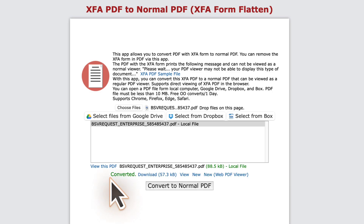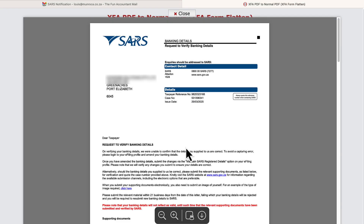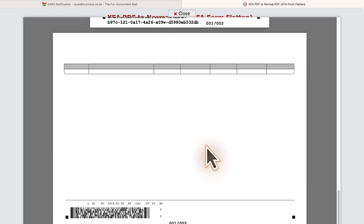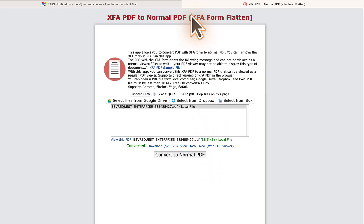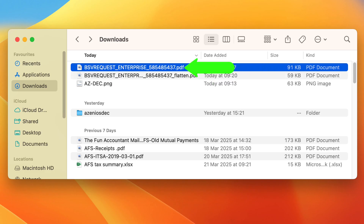Once done, I get a message that it's converted. And here's something useful — before downloading, you can preview the file first. And I must say, it did a solid job. This is a typical search letter and all the information looks intact. I'm happy with that. So I'll close the preview and go ahead with the download. In my downloads folder, the new file looks almost identical to the original, but you'll notice the file name now ends with 'flatten'.